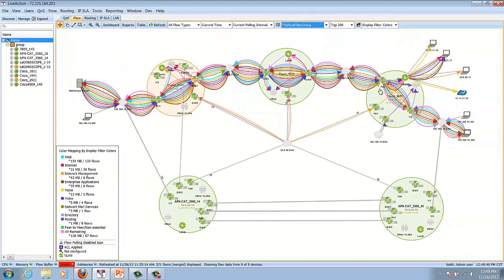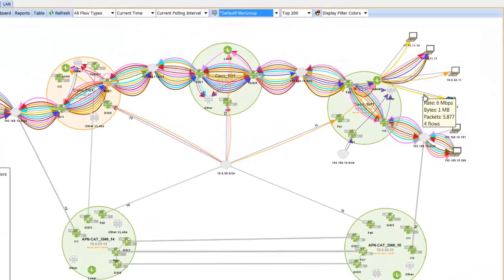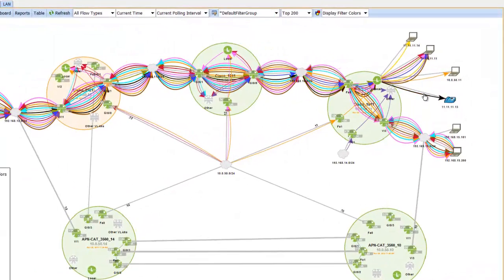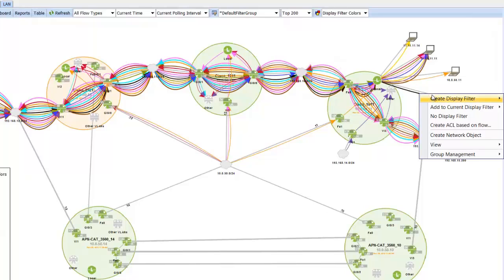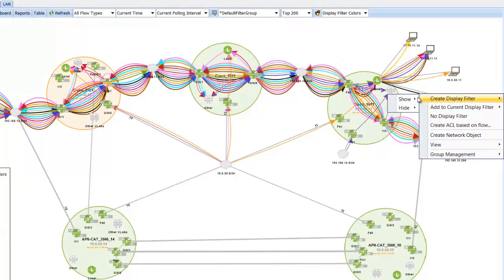One of the nice things about the tool is if I want to highlight a particular flow I can easily create a display filter and show only this flow through the network.